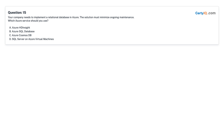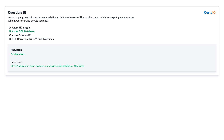Question 15: Your company needs to implement a relational database in Azure. The solution must minimize ongoing maintenance. Which Azure service should you use? A. Azure HDInsight. B. Azure SQL Database. C. Azure Cosmos DB. D. SQL Server on Azure Virtual Machines. Answer: B, Azure SQL Database.